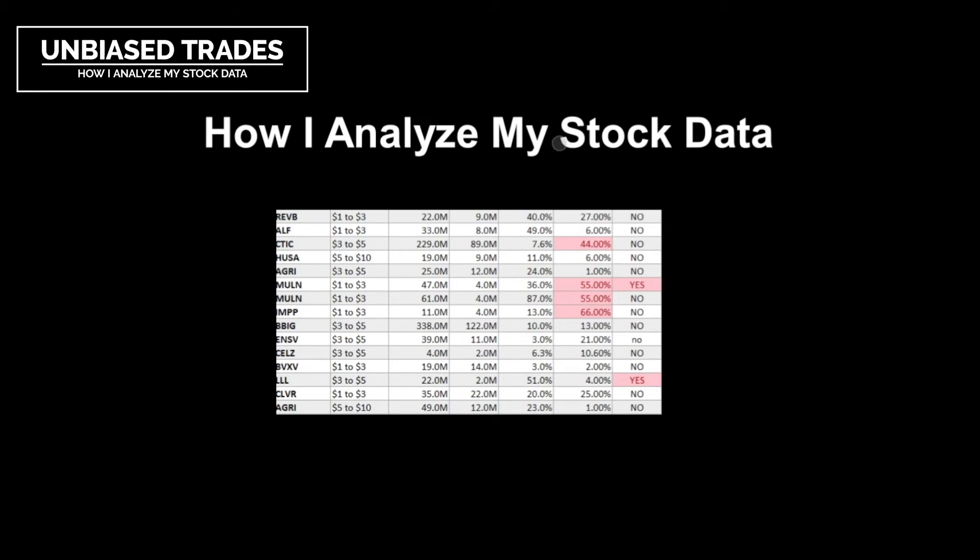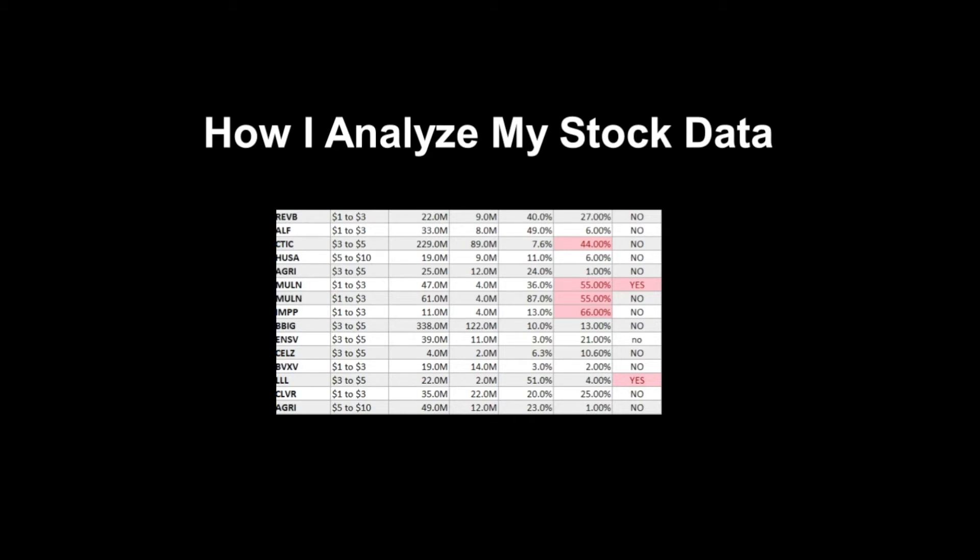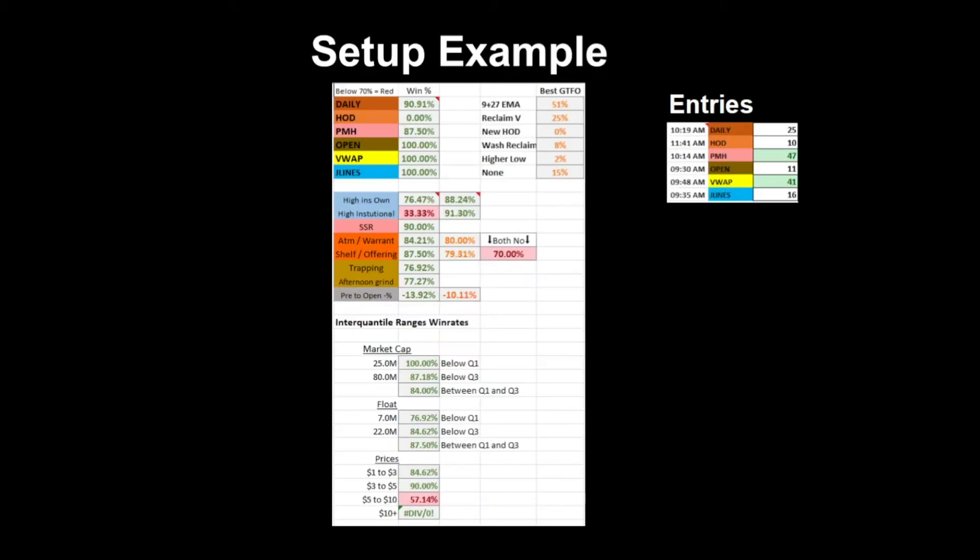I'm Biased Trades here, and today this video is going to be about how I analyze my stock data. Most of this is manually tracked data. I am moving to more automated stuff, and I'll do a tutorial about that when I get better at it and I've evolved my knowledge in that area, because I really think that would be an important video for everyone.